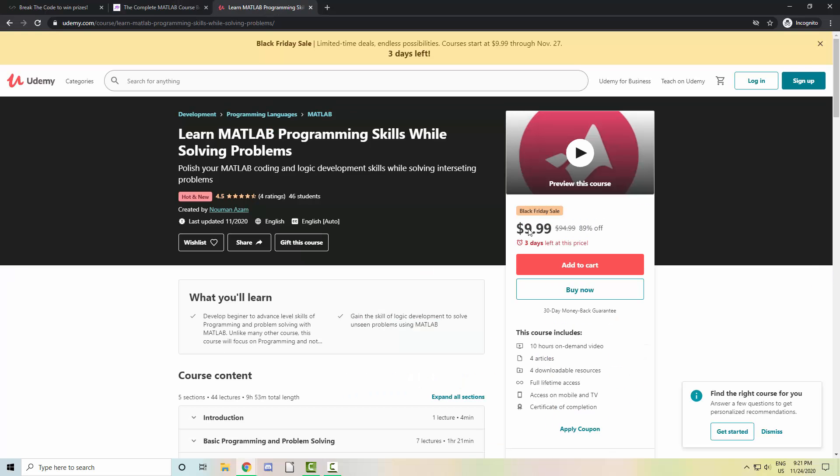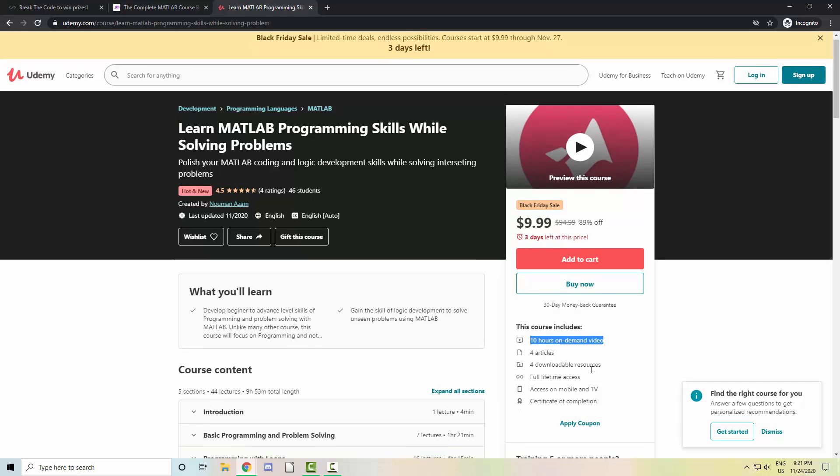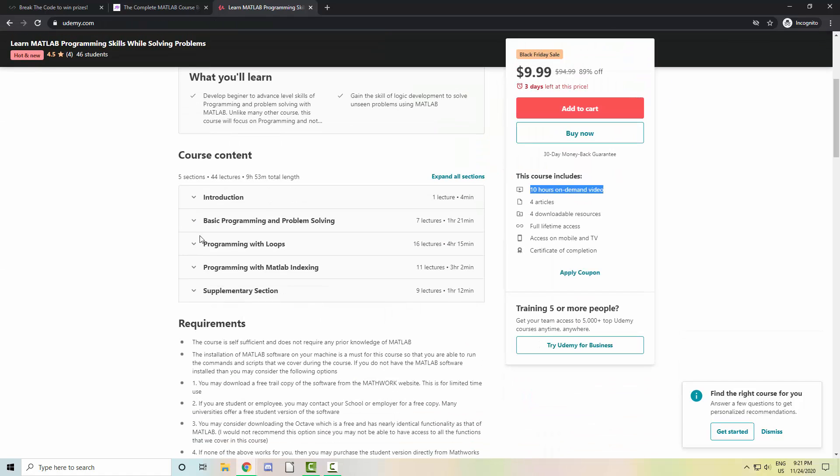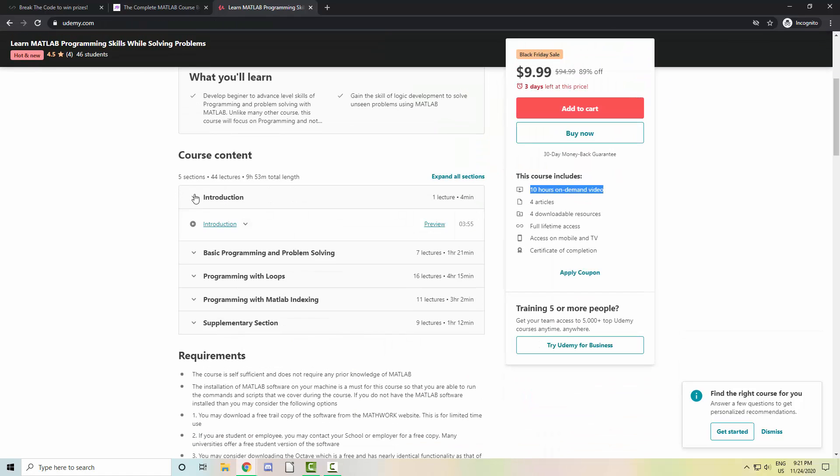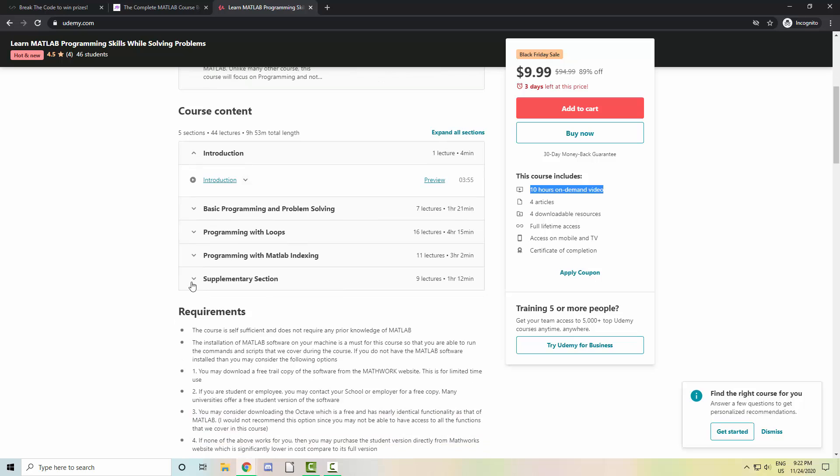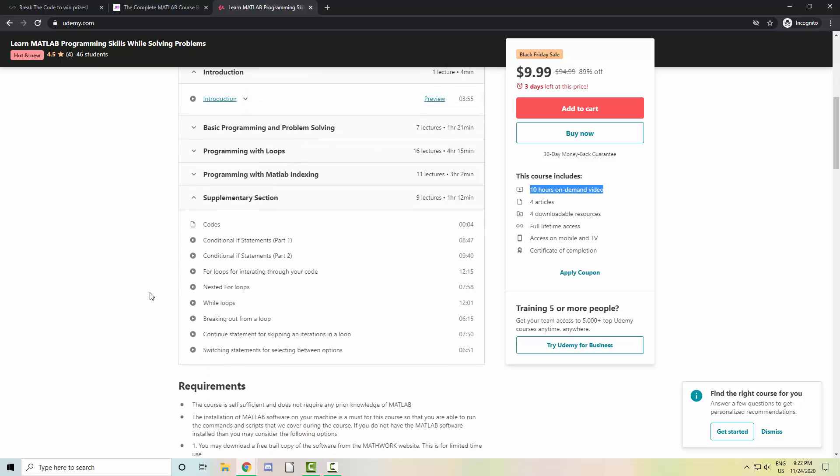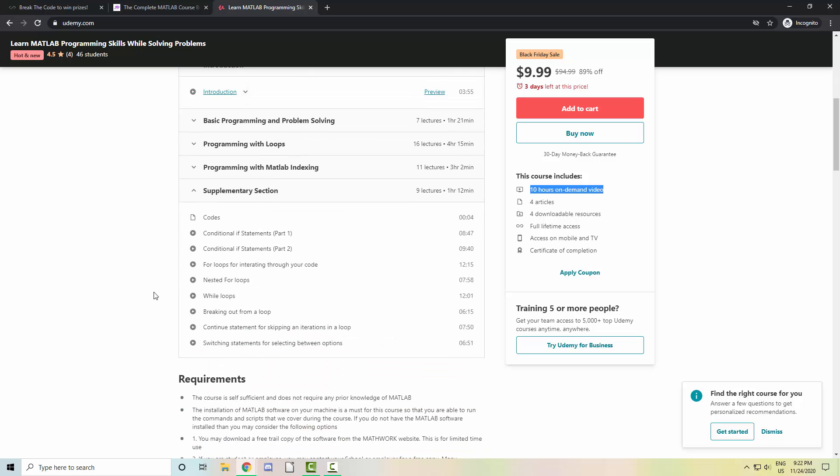You can also find the course on Udemy where they're currently running their Black Friday sale. The MATLAB course includes 10 hours of on-demand video, and the topics include an introduction, basic programming and problem solving, programming with loops, programming with MATLAB indexing, and a supplementary section.